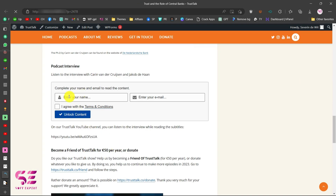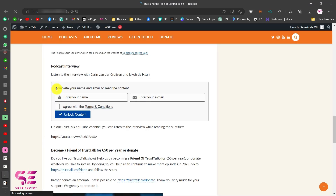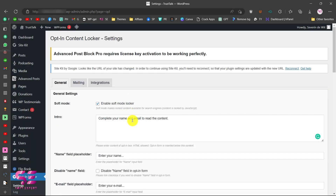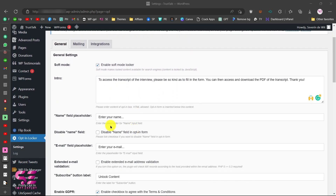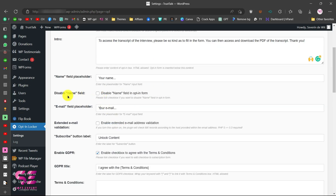Scrolling down on the post, you can see the email wall: 'Enter your name, your email, and then unlock content.' If you want to customize these things, go back to the plugin settings. You can change the intro text — for example update it to something like 'Enter your name and email' — and you can disable the name field if you only want to collect emails.